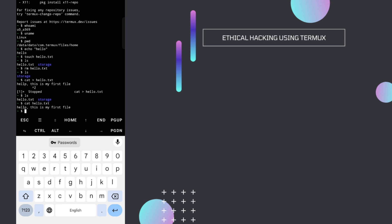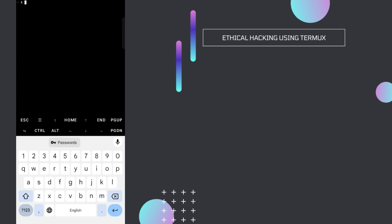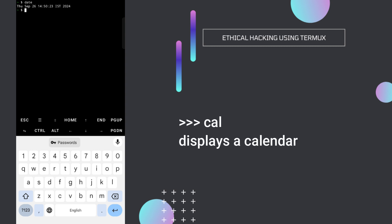If you want to delete this file, use rm hello.txt. The next command is clear — since our screen is quite filled, use the clear command to clear it. Then let's try the date command which gives us the current date — our current date is 26 September and time is 14:50, which is 2:50 IST. If you want to see the calendar, just type cal and you'll be able to see the calendar for this month.